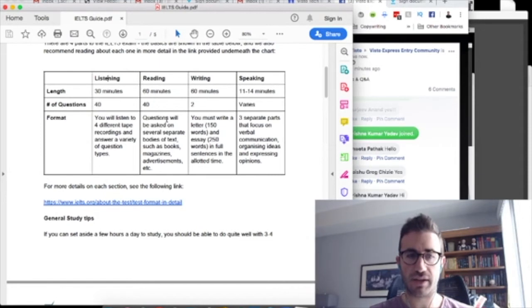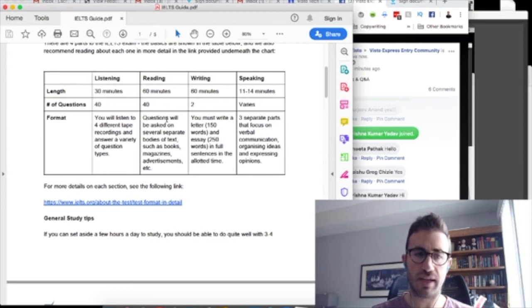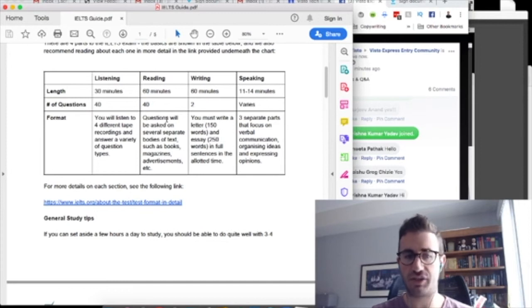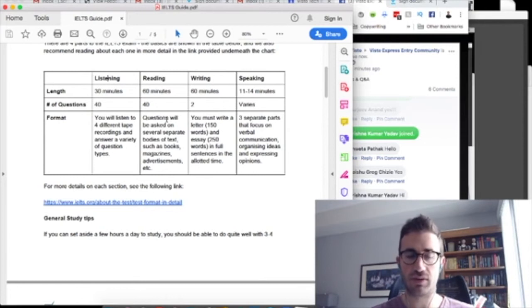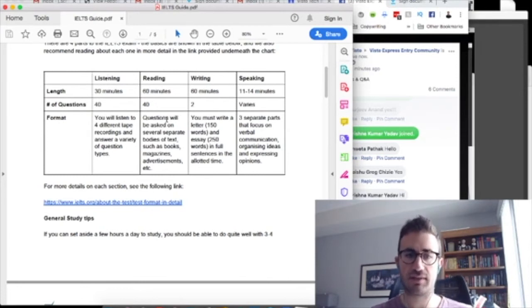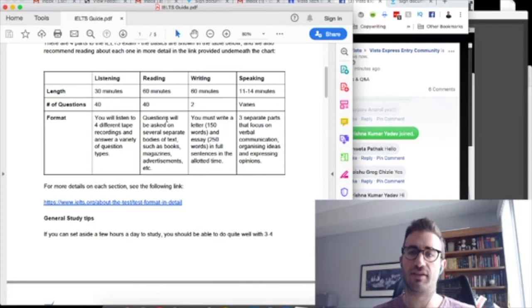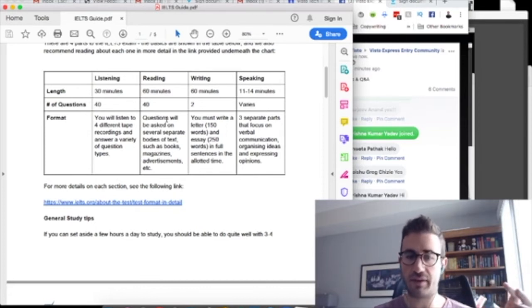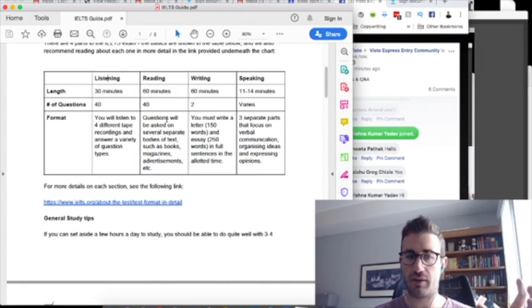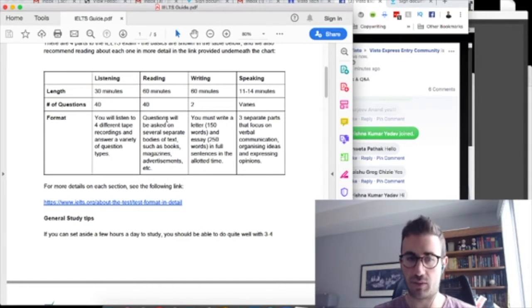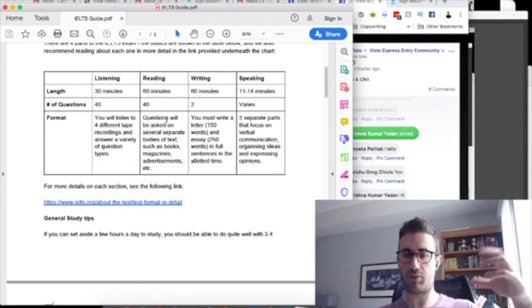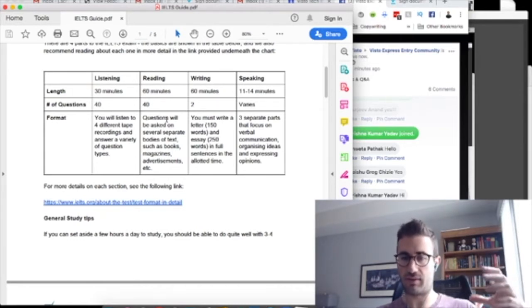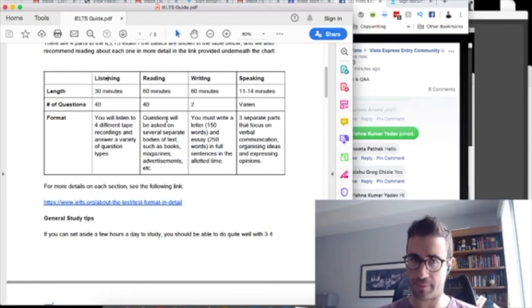Reading is 60 minutes. So again, you're going to have a variety of passages. And we'll go into more detail as I go through my tips. But you're going to have a variety of passages of different lengths and different styles. And you're going to have questions based on those that you're going to have to answer. Writing is an hour, 60 minutes. And it's two questions. One is a shorter kind of letter that they call it. So 150 words minimum. And then you have a longer essay, which is 250 words minimum, where they'll give you basically a prompt or a type of question and you have to write out your answer to that.